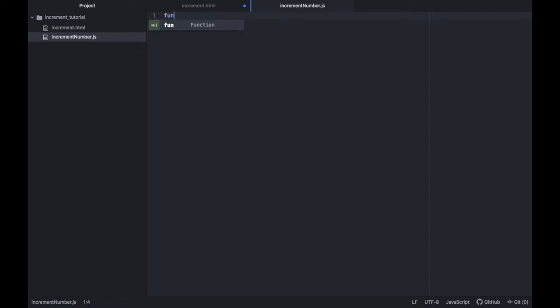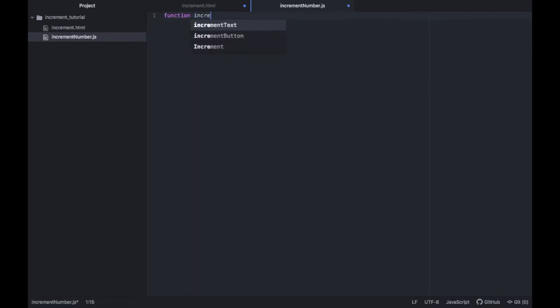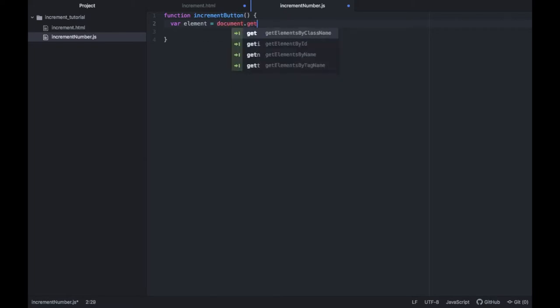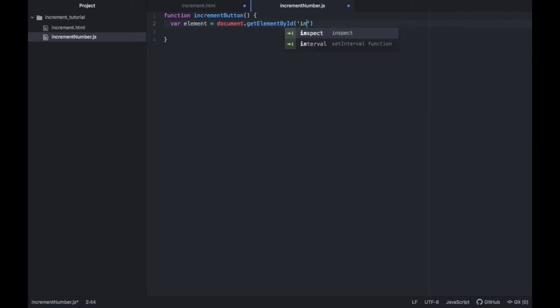Now we can start coding in JavaScript. The only thing we have to do inside here is create a function which is called increment button and put some code inside here. The first thing we want to do is create a var called elements and it's going to be something that takes our documents and it's going to get our elements by ID and the ID of the element we will refer to is called increment text.